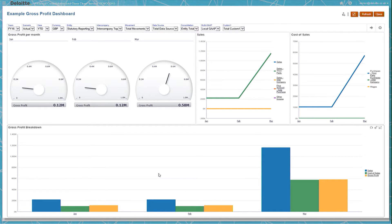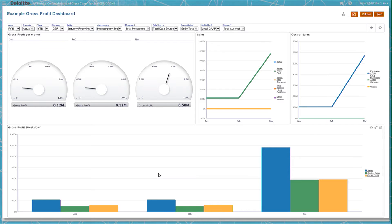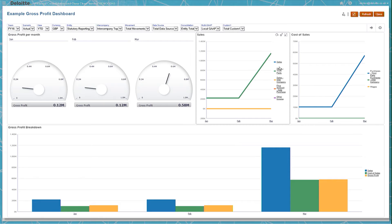You can see through this dashboard that March has a greater gross profit figure than either January or February, and this is because of an increase in sales which far outstrips the cost of sales for the same period. Here, sales increased by around 1 million, whereas cost of sales only increased by 500,000.